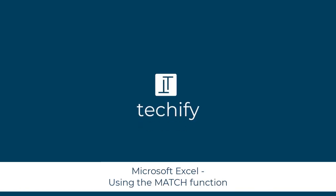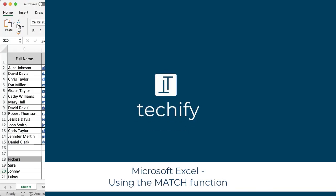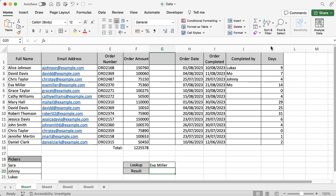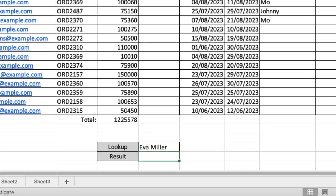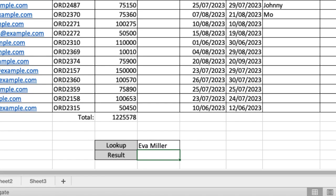Welcome to this video on using the MATCH function in Microsoft Excel. This is a really useful function if you want to try and find the position of something in a table or a set of data. It's just like any other function, it's got its own simple name which is MATCH. If you look down to the bottom in the middle of the spreadsheet I've got open, I have a lookup for Eva Miller and I've got a box there for the result.